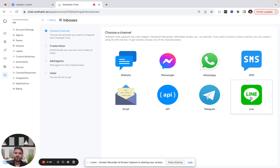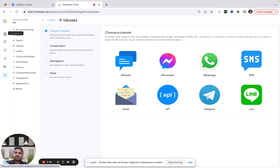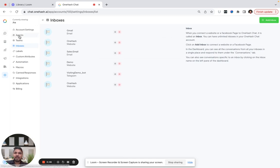Basically, I'll brief you about how these things work. Let's say I have a website and I put this widget. Someone is pinging me over the WhatsApp widget, so all the chats will be visible here in my inboxes. I have a separate inbox created for all these channels.